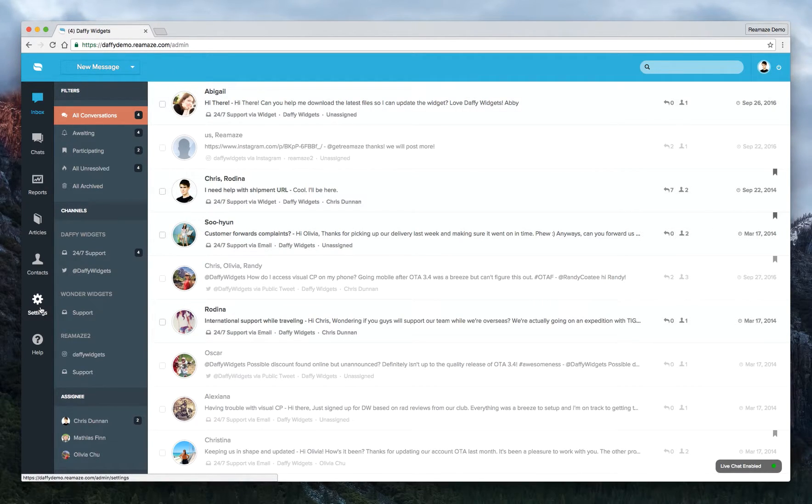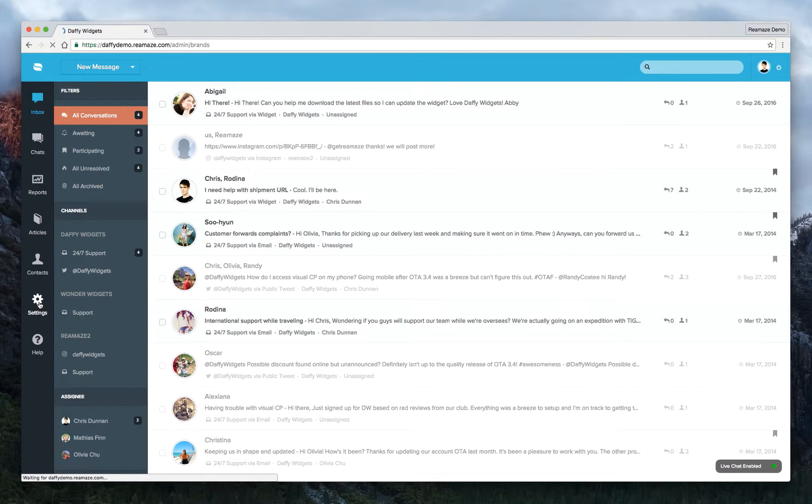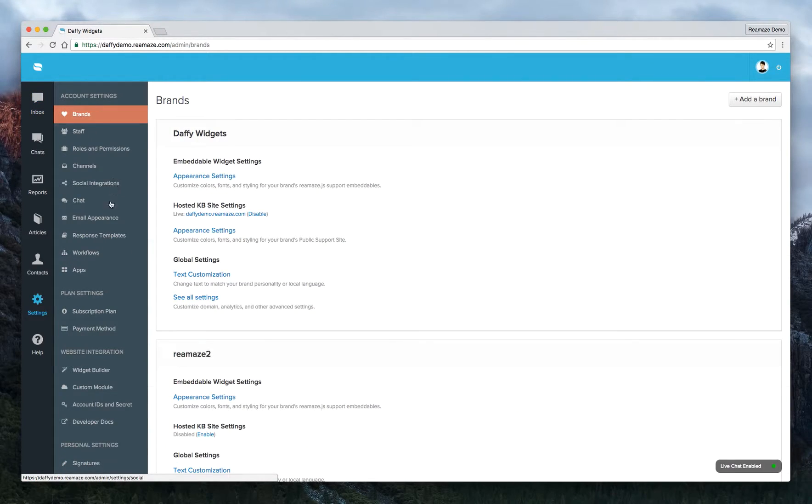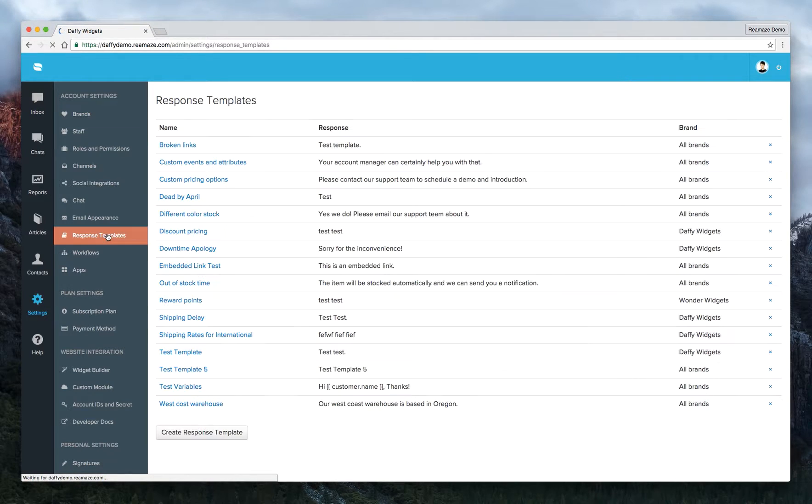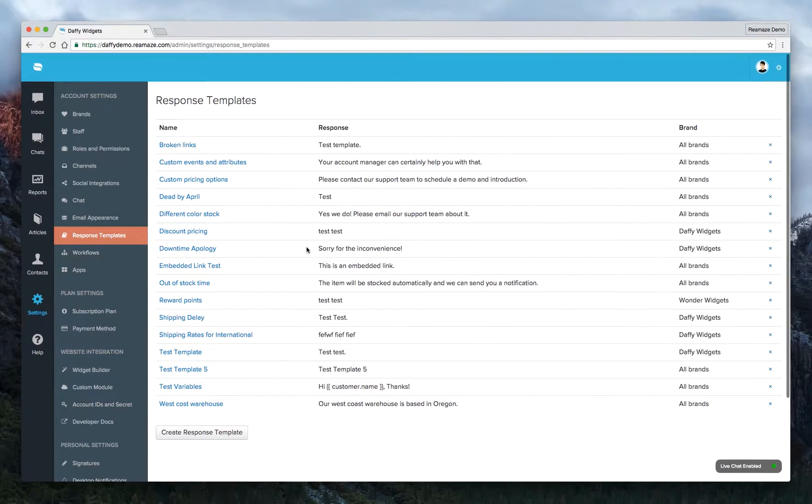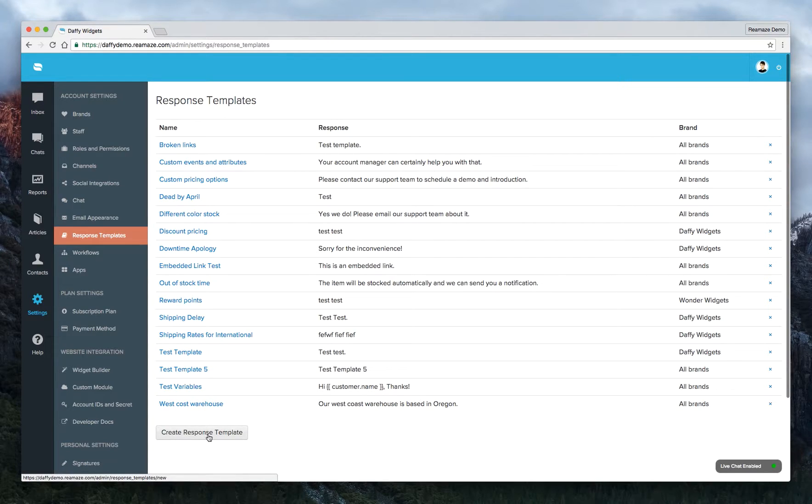To start off, let's create some response templates. We'll go to Settings and then to Response Templates under Account Settings. We have a bunch of test ones here we can ignore. Let's create a new response template.